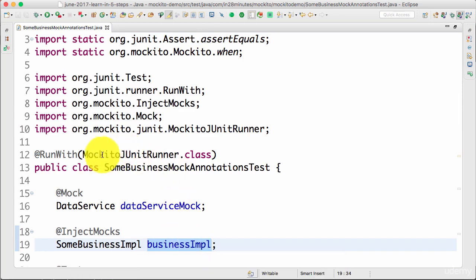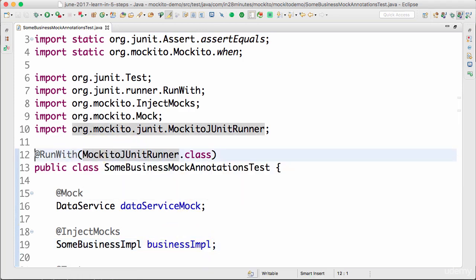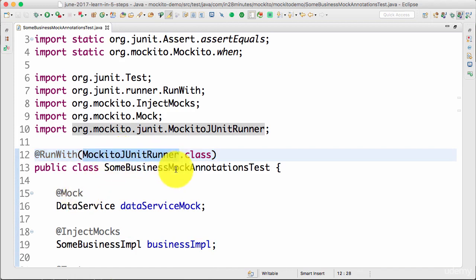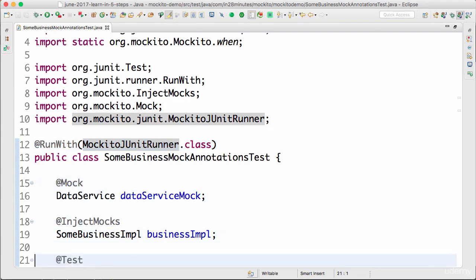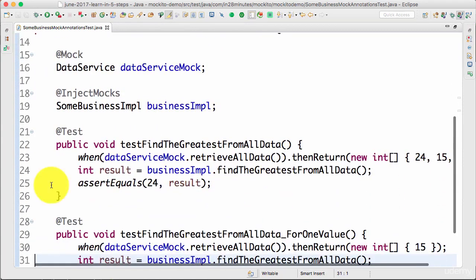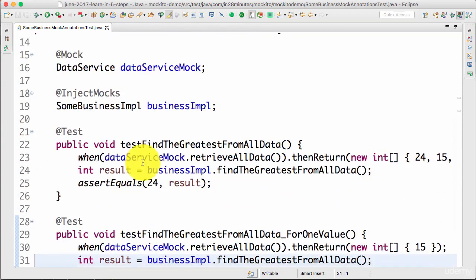This @RunWith would look at the annotations. The MockitoJUnitRunner has the logic to look at these annotations, initialize them before running the test, and then these tests are run.